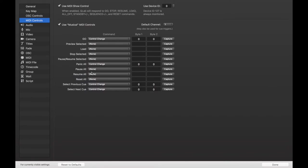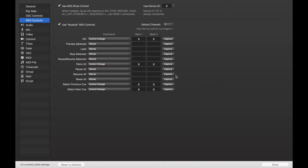This is a more global response system on QLab, meaning that it's going to be controlling commands like Go and Panic and Select Previous and Select the Next Cue. It's not going to be controlling a cue trigger, but I will explain how to do that as well.